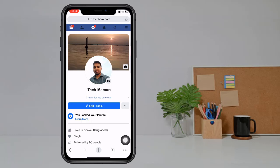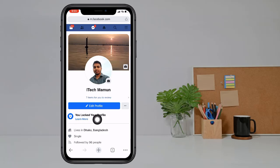Then you see your profile is locked. Click OK. Done — your profile is now locked.